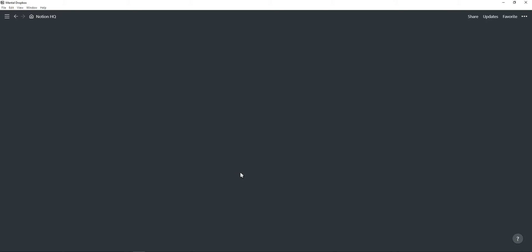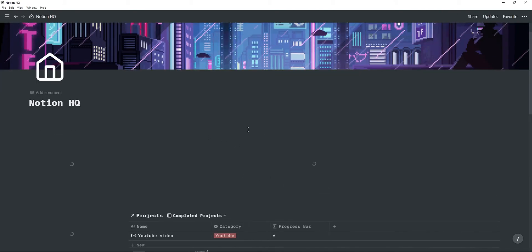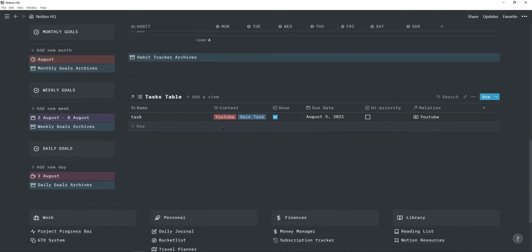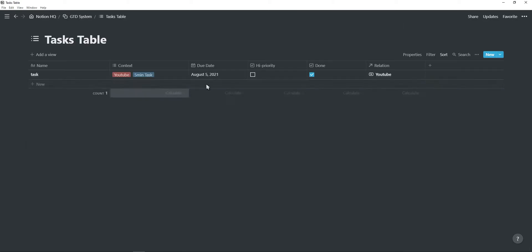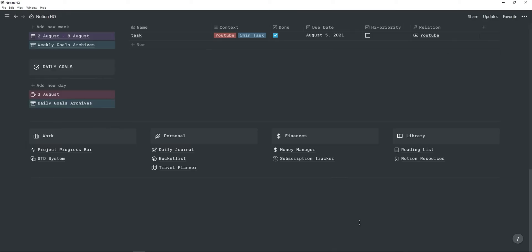So that's basically the main page. But here I just created a link database to this task table. So at the bottom, you will find there's four different sections where you can add pages related to that. You can, of course, change it however you'd like.